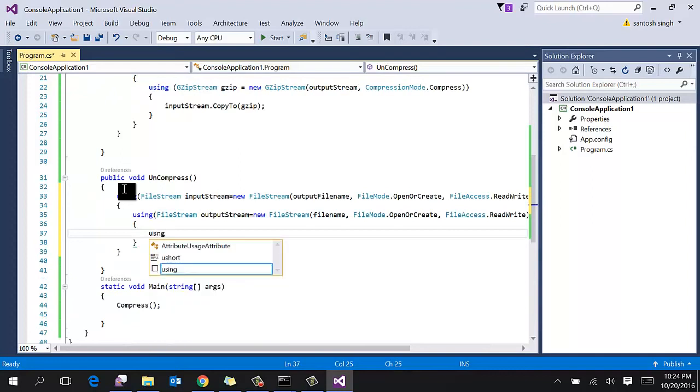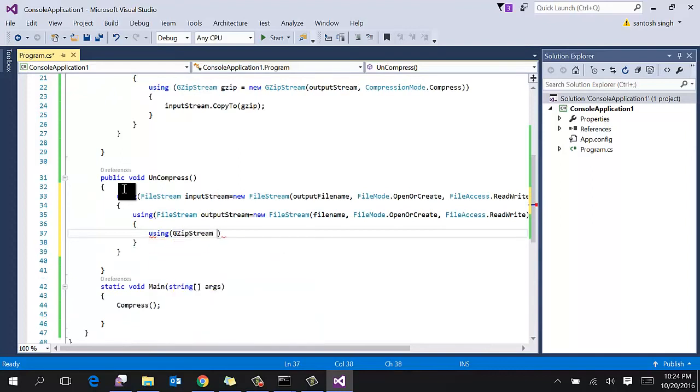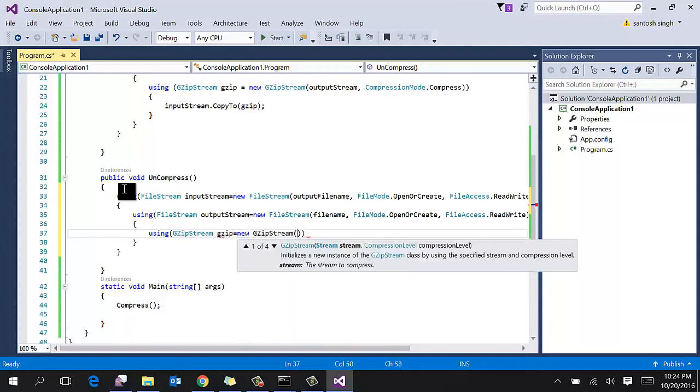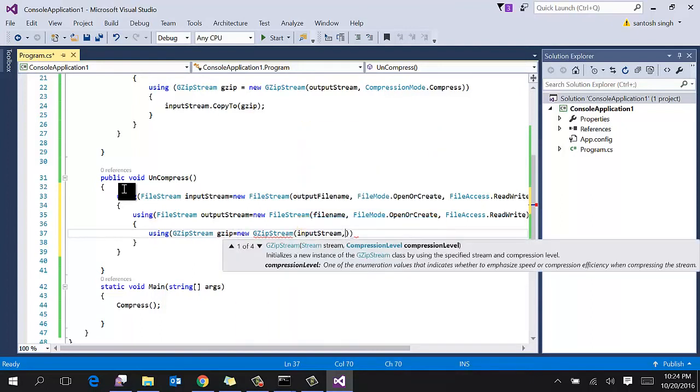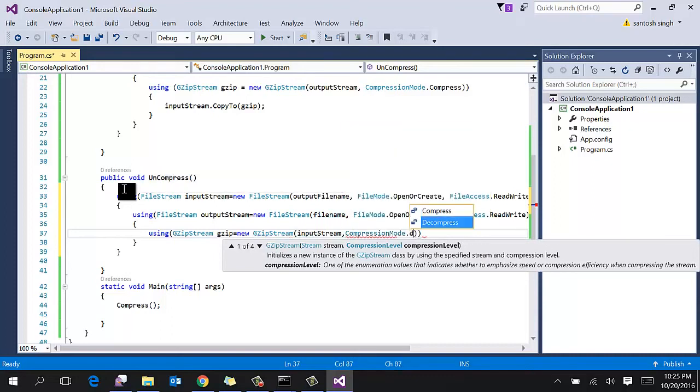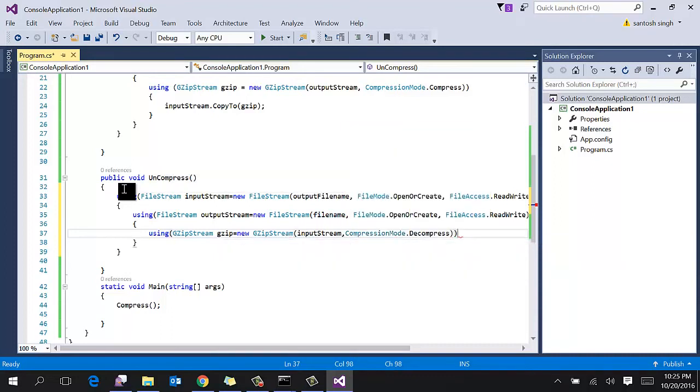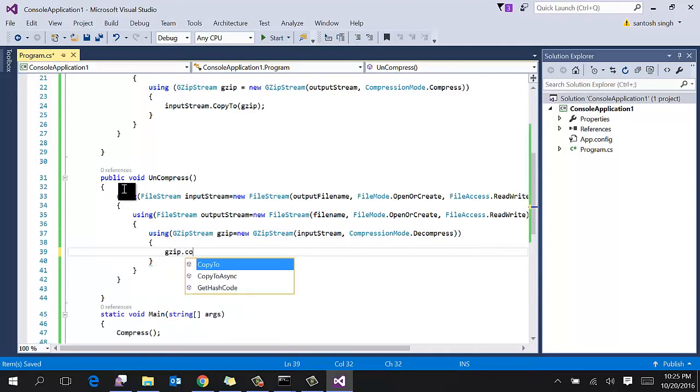And in the last, create the instance of GZip stream and pass the input stream and the compression mode called decompress, and then copy to output stream.